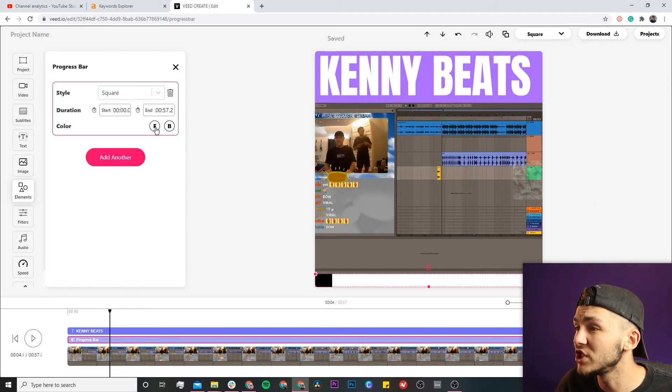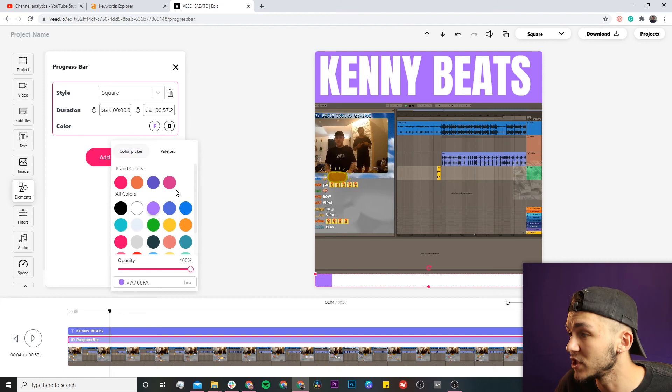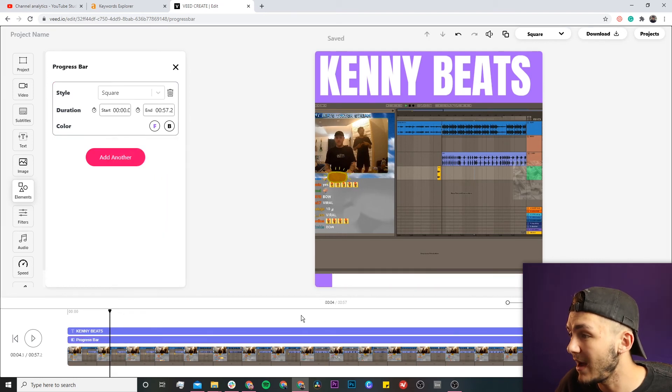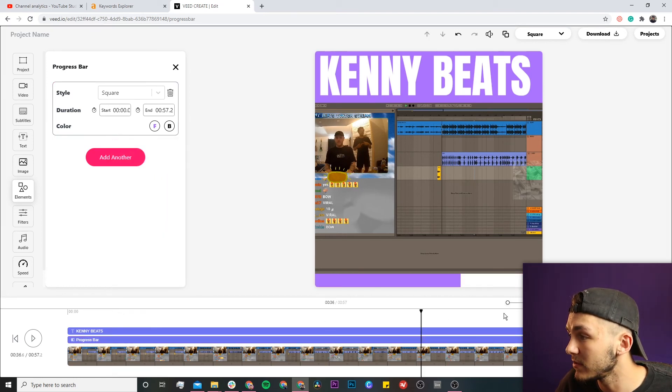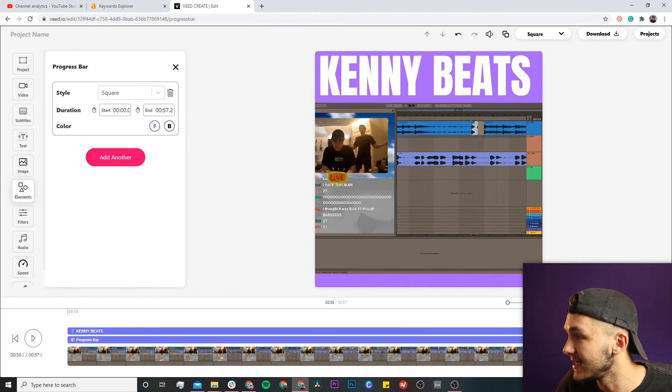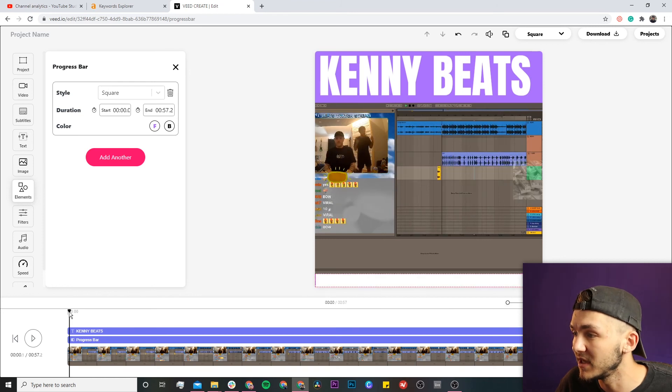I'll change the progress bar color—the front color to the Twitch purple and the background to white. As you can see, the further along in the video, the progress bar moves closer to its end. At the beginning it starts, and at the end it finishes.